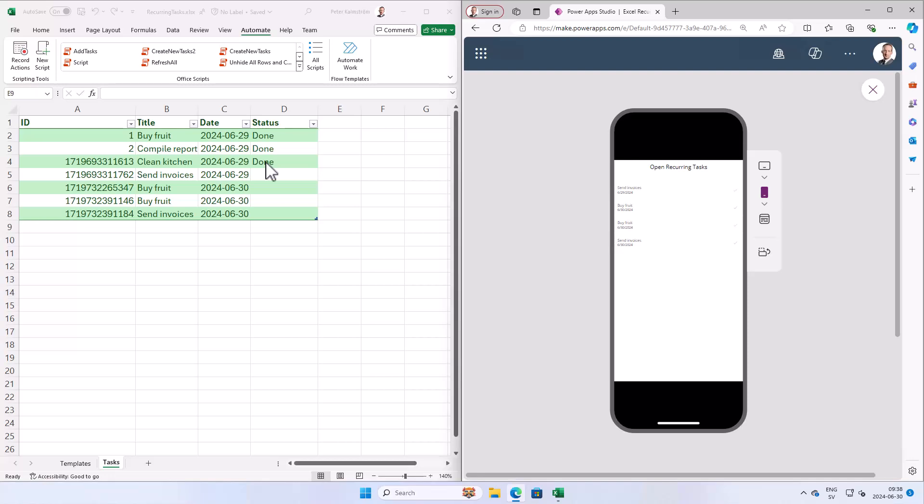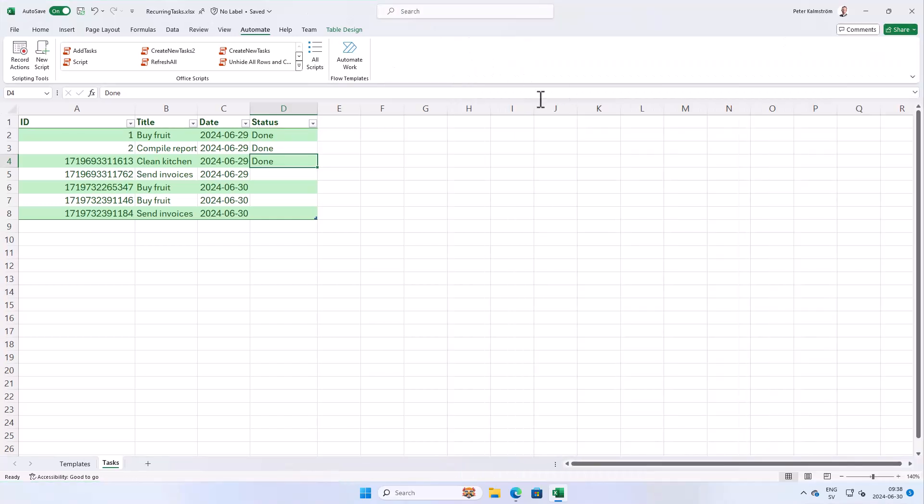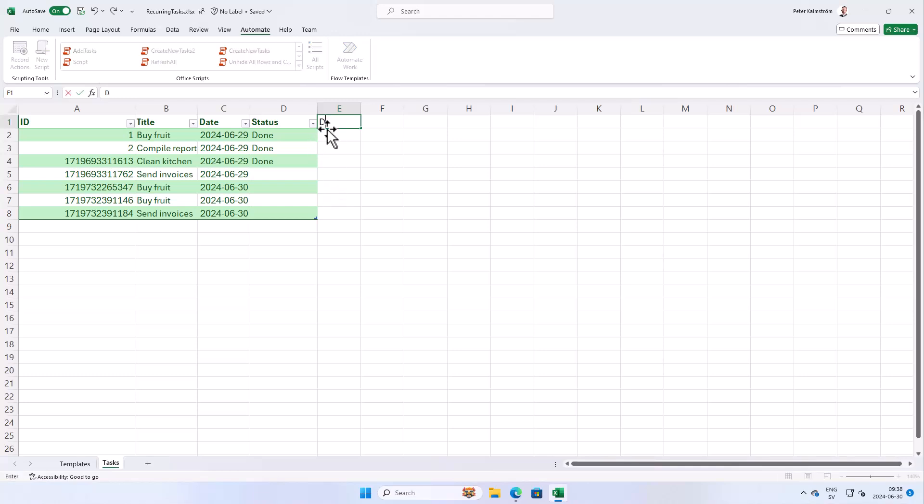We're gonna keep working on this, keep improving it, but as you see it has some basic, very good functionality in my opinion. We track if these tasks are done here in Excel. So we're gonna focus in Excel for a while, but now we want to add some more information here. We want to add two more columns.